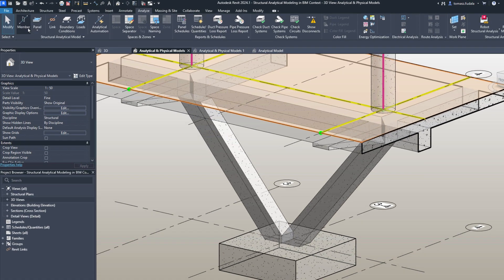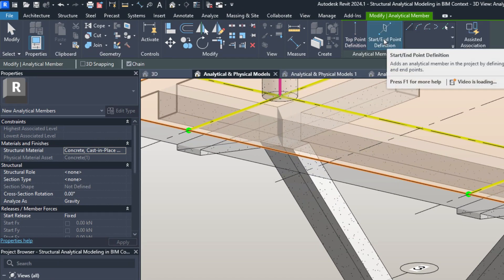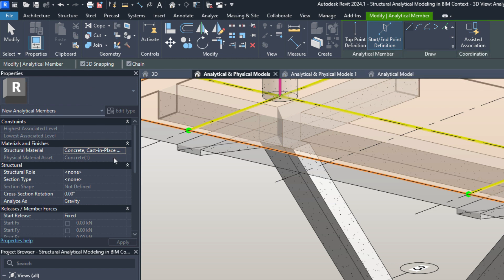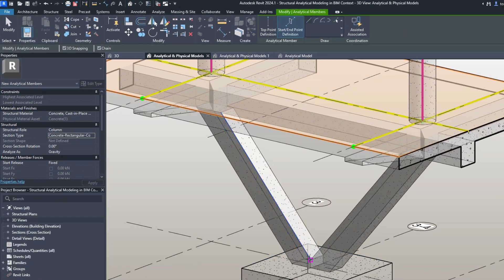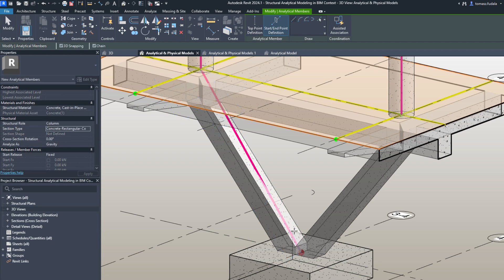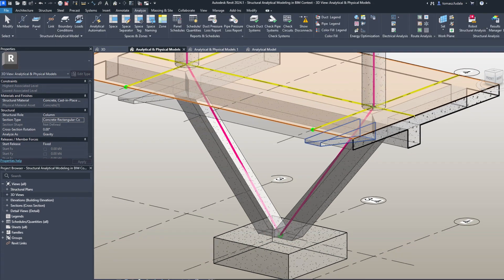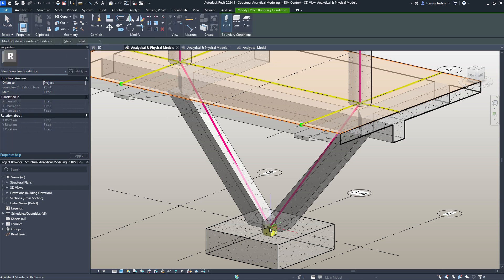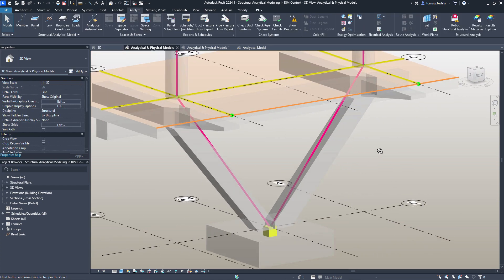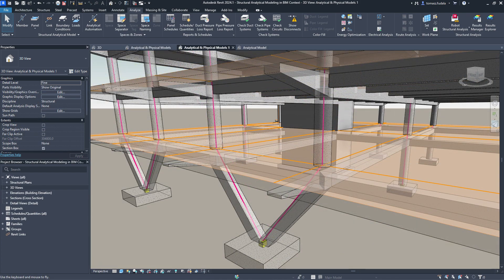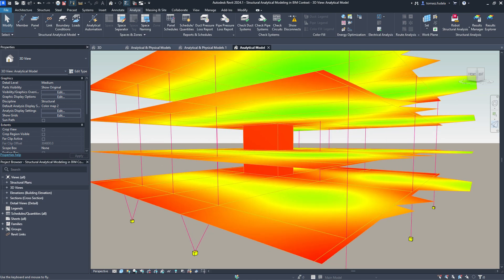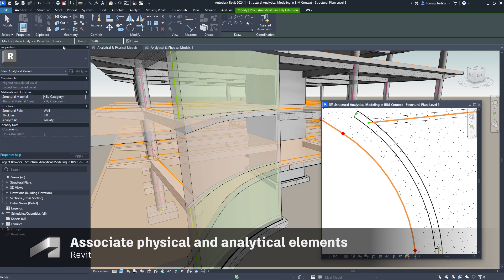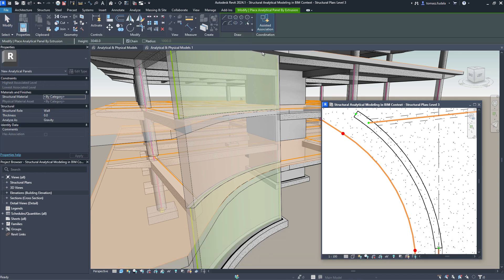Structural engineers can decide the physical-analytical relationships element by element. The analytical elements are fully parametric and associated with grids and levels, enabling you to control analytical model positioning using these datums. When modeling analytical elements, you can assign their structural role type and shape, define their cross-section rotation, and specify how these elements should be analyzed.